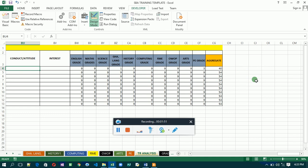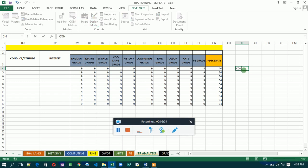Our items are related to conduct and attitude. The list can include: satisfactory, respectful, hardworking, and others. We are going to list them in a blank column. Let's use this side because after this we are going to hide it to make the sheet look clean. So insert the heading 'Conduct and Attitude' and then list the items below it.